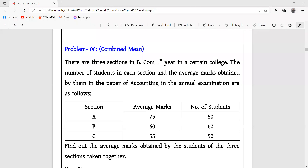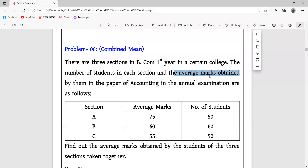Problem six: there are three sections in the first year of a certain college. In each section, the number of students and the average marks obtained by them in the paper of accounting in the annual examination are as follows.